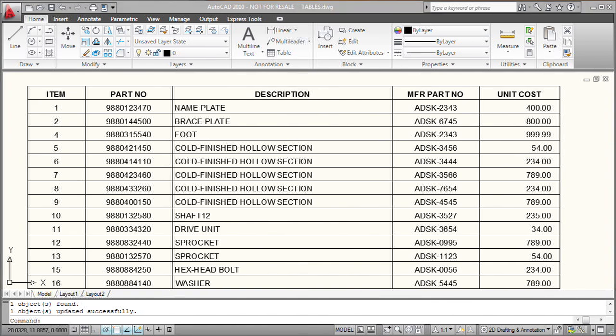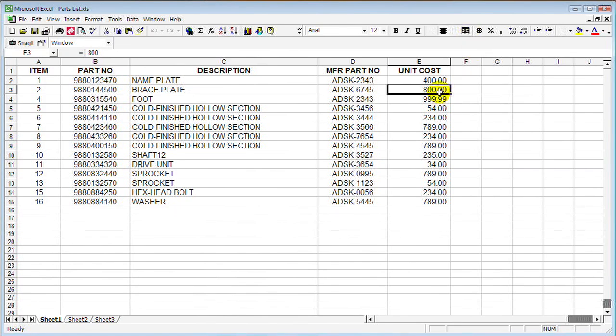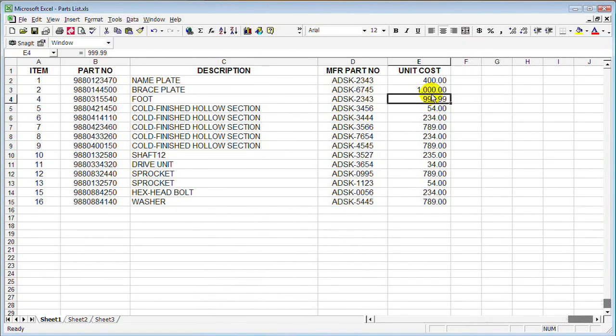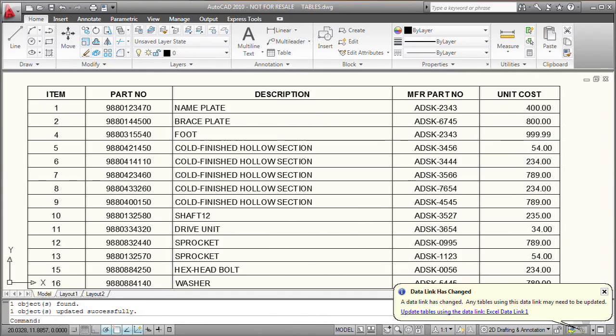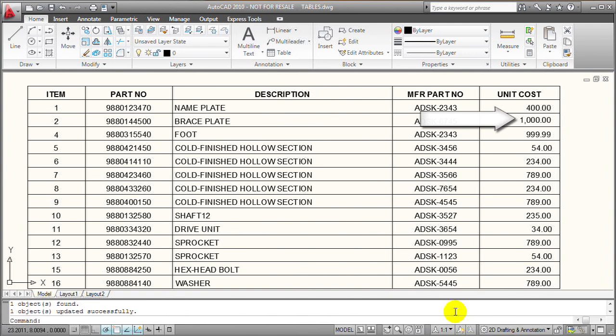If we come back and we make another change in Excel, I've got to save the Excel spreadsheet. When I come back over here into AutoCAD, AutoCAD tells me again that the data has changed. And when I click on the link in the alert balloon, AutoCAD updates the data in the table.